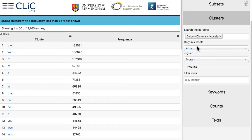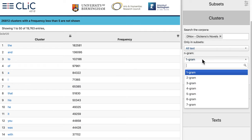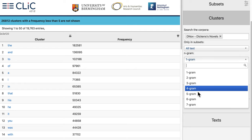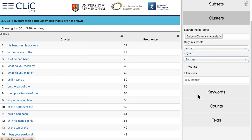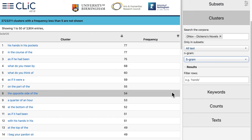Clusters — repeated sequences of several words — actually tend to be a bit more content focused, especially when we look at the longer ones. So let's go up in length. Let's go to our n-gram menu and choose five-gram, which will give us a five-word cluster. With this length we get a better sense of the content and we can even start to think about what function these clusters have in the novels.